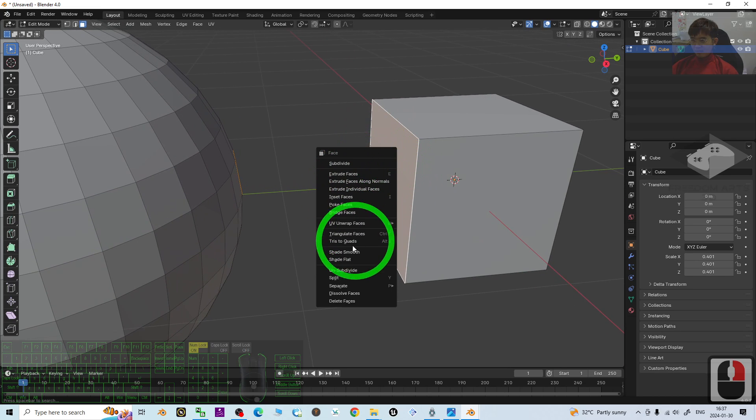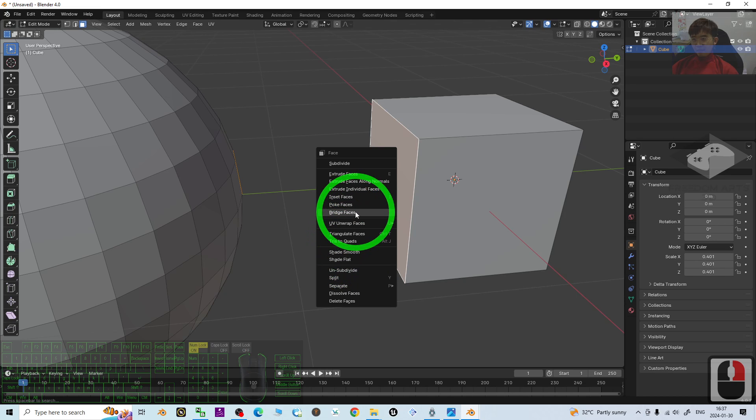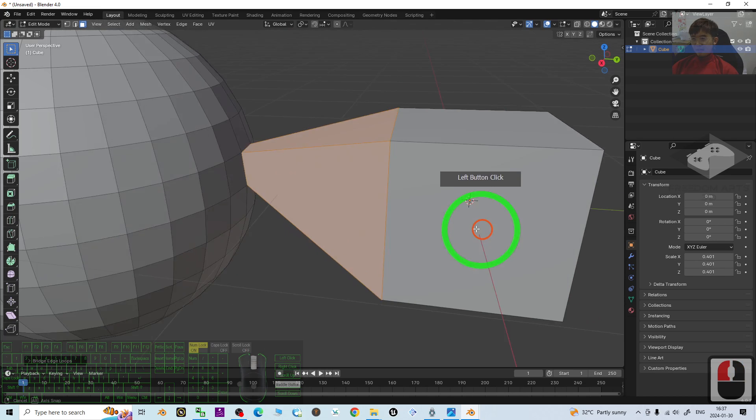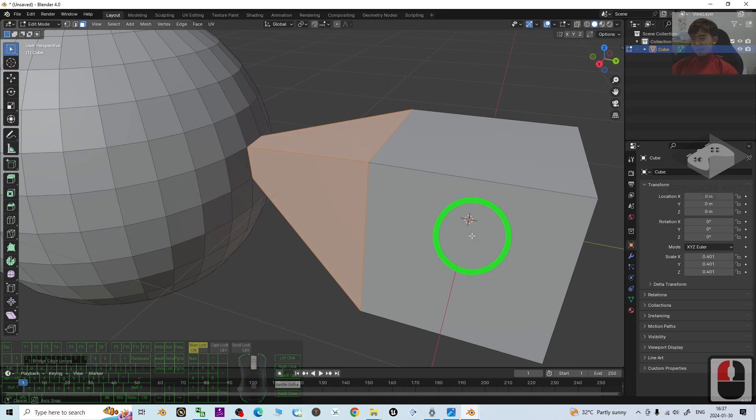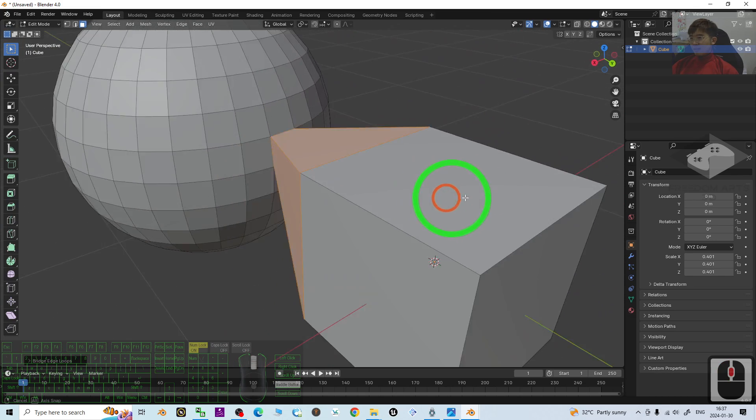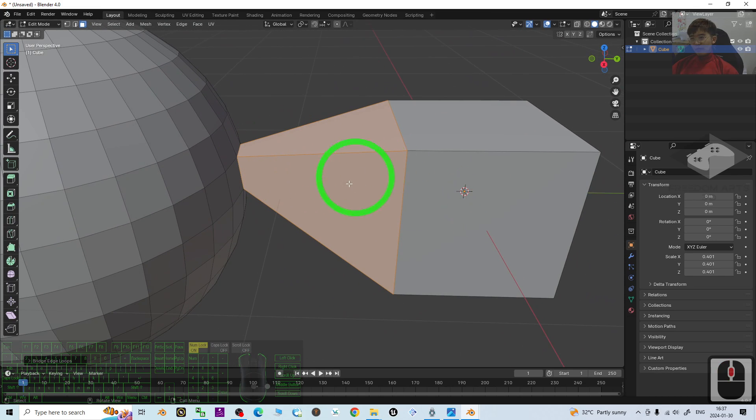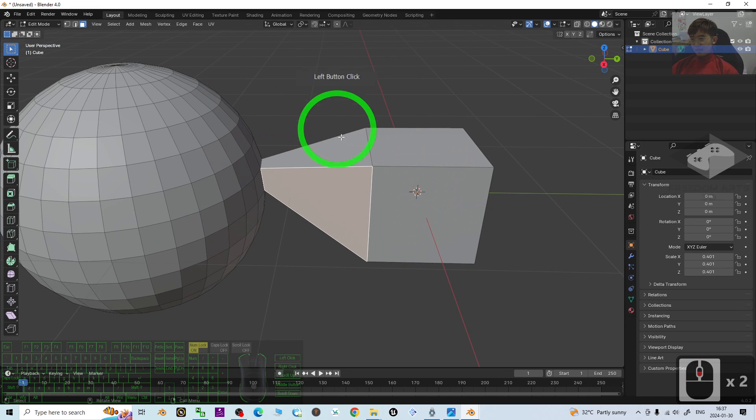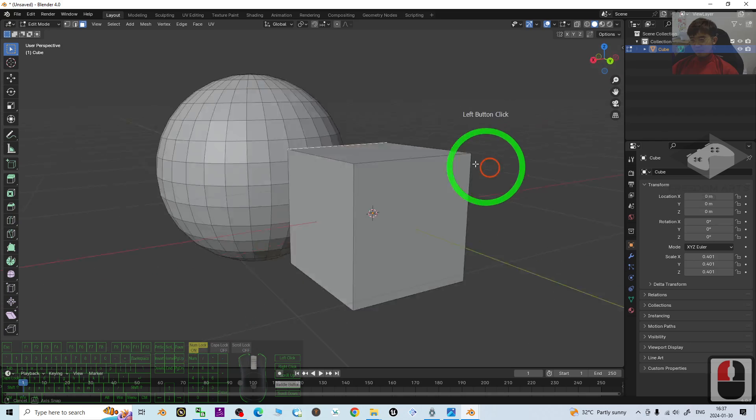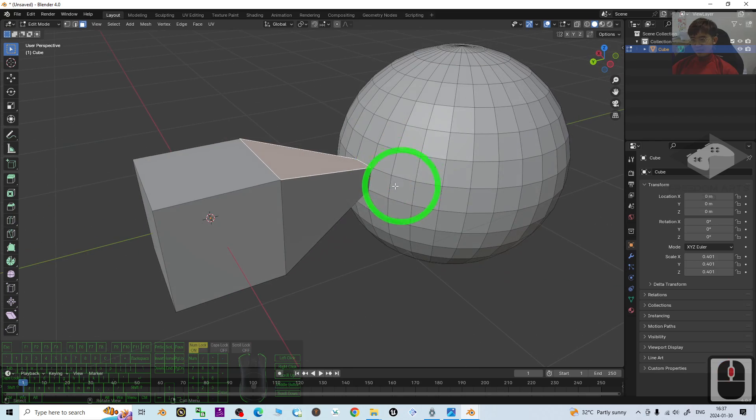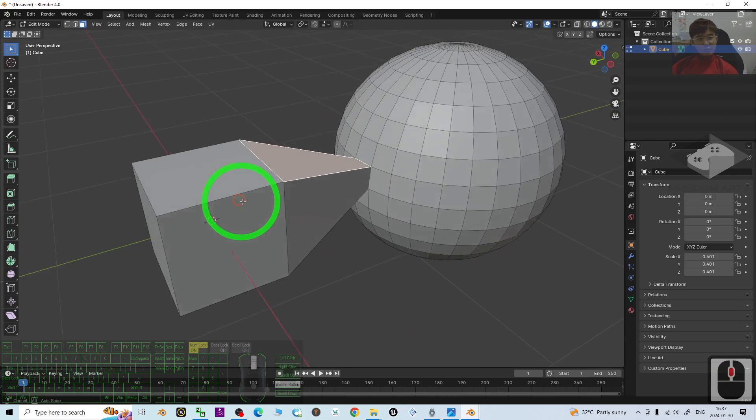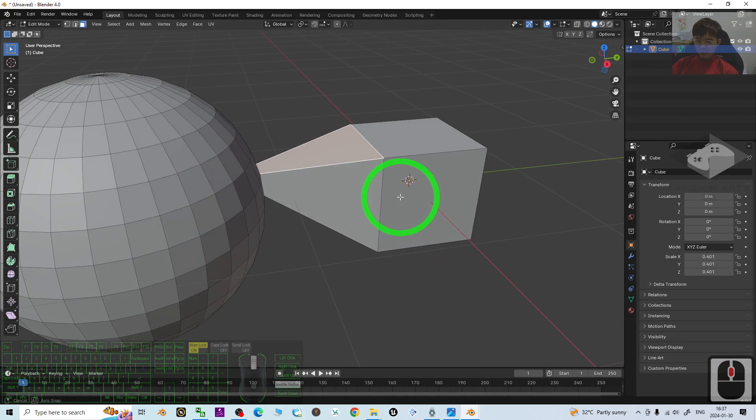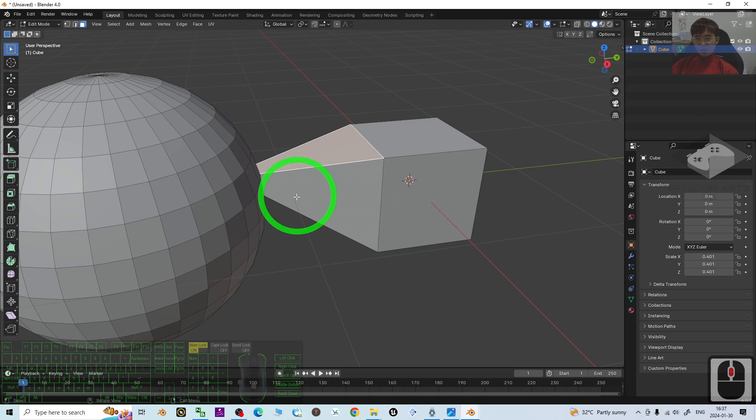Then click bridge faces. Now you can see, these two faces already joined together, already bridge. Then it already become just a single mesh, which already joined together, bridge.